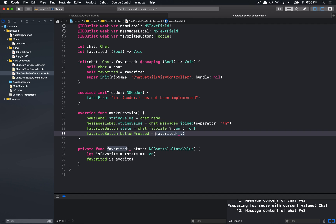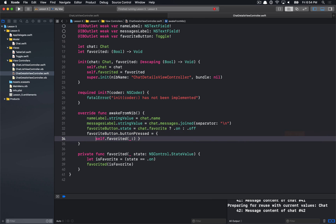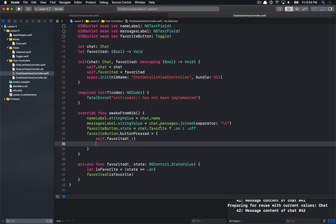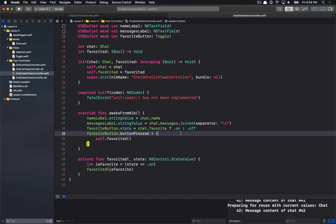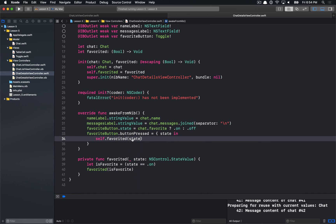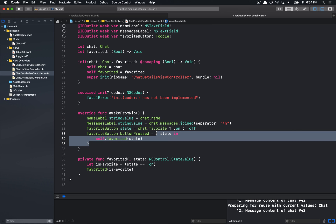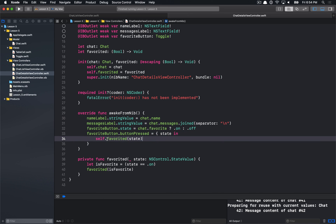So how can we fix this? We'll make a closure around it, passing in state. This is really the equivalent of what we had before — a strong reference on self that's keeping the view controller alive. That's where the cycle occurs: self owns the view, which owns the favorite button, which owns the closure, which then owns self again — a cyclic dependency.